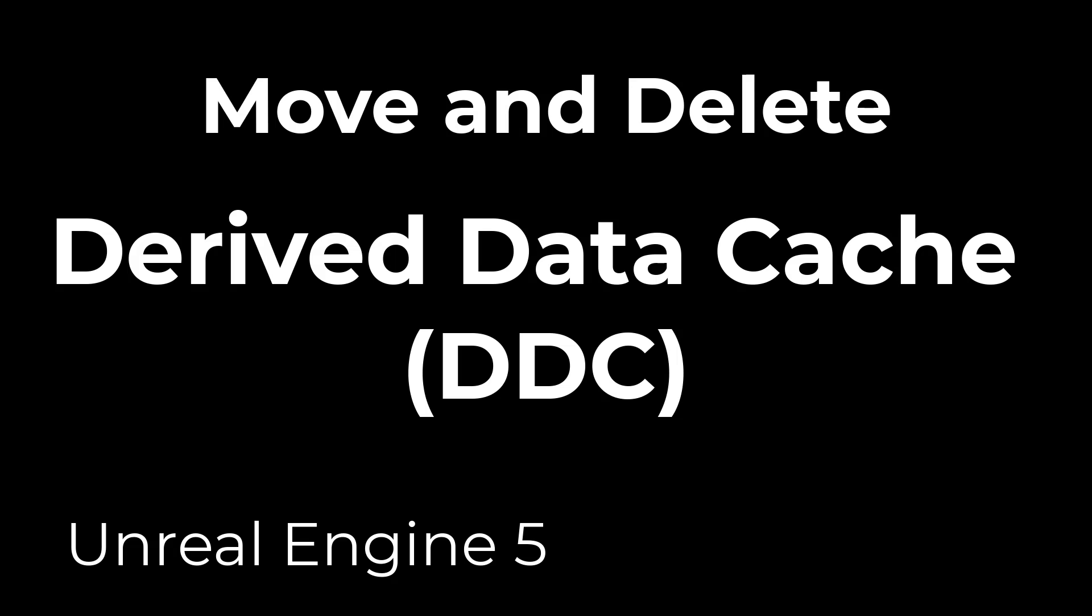Hey guys, this is Alex Pierce from lightsalevr.com. DDC stands for derived data cache.